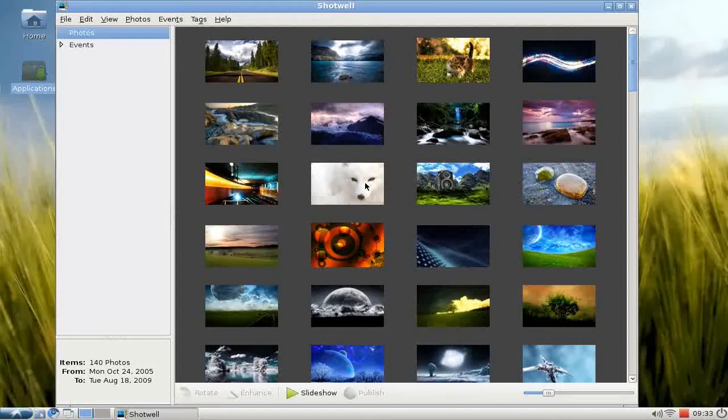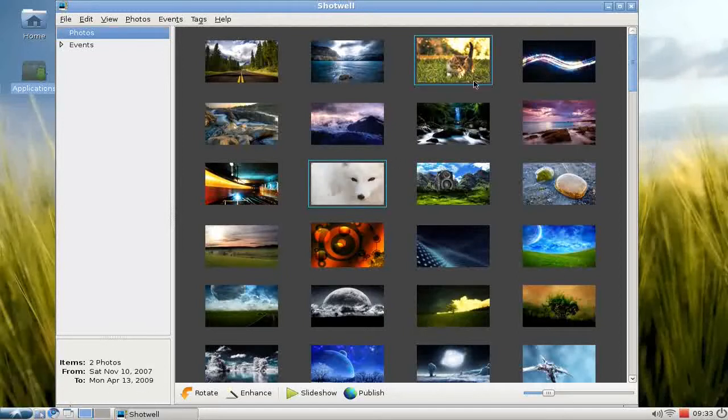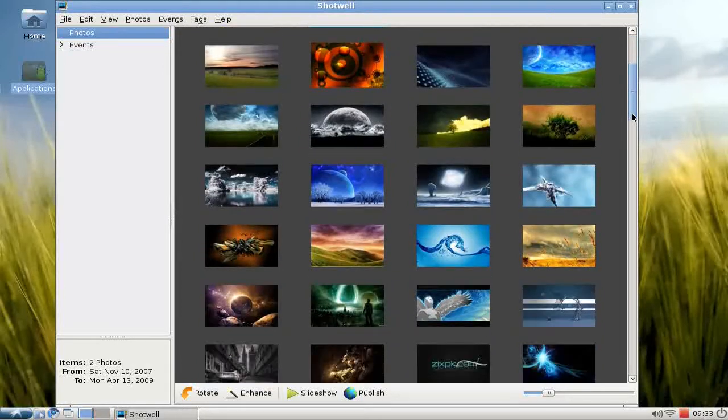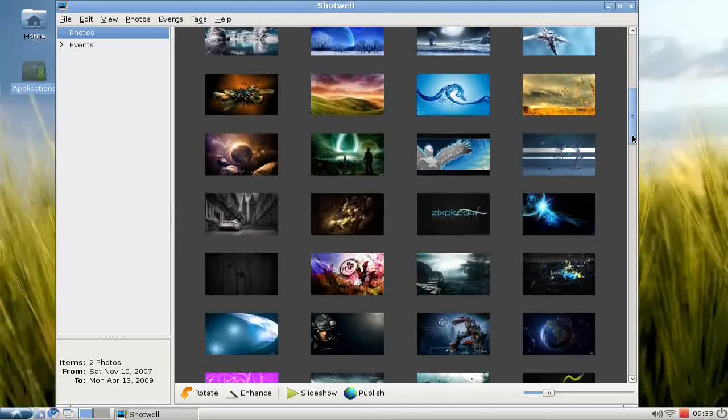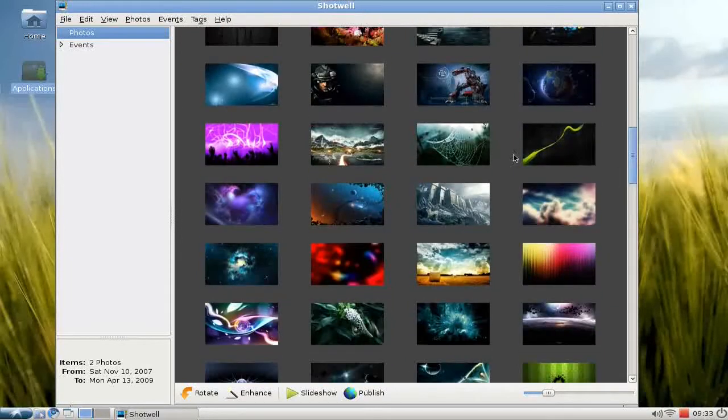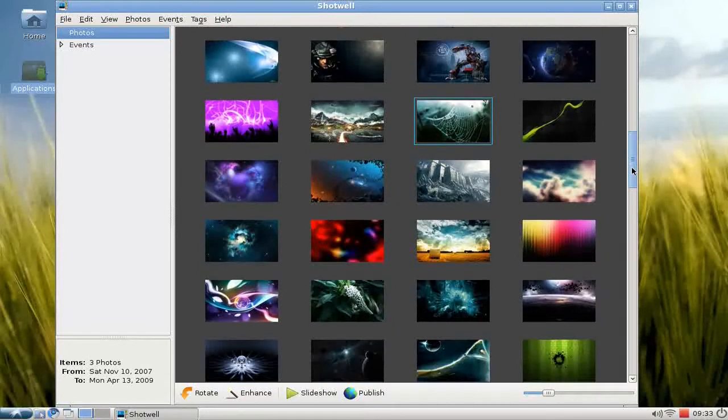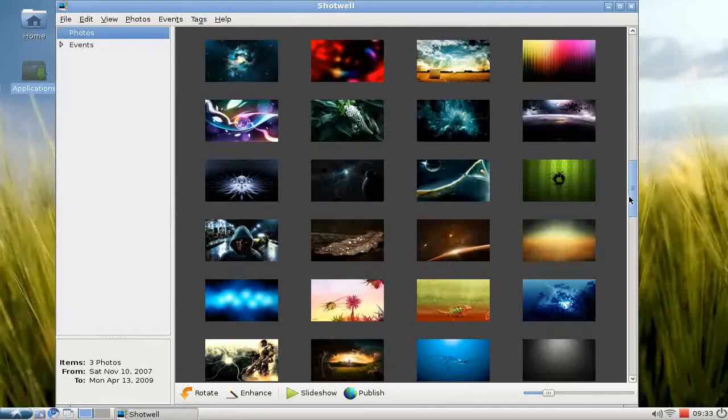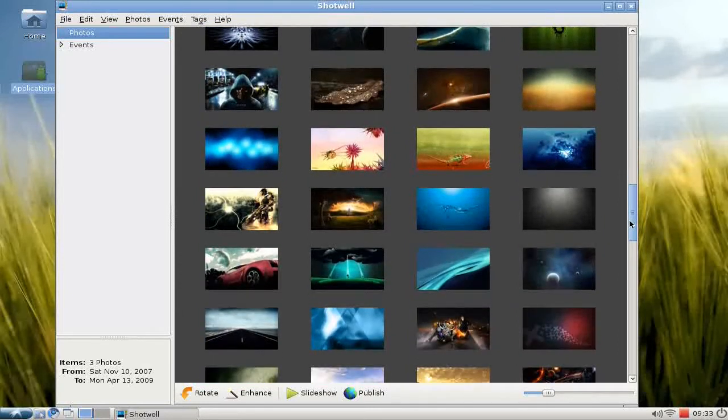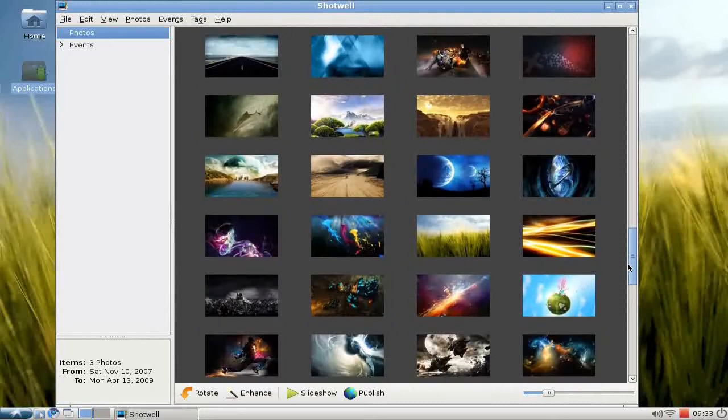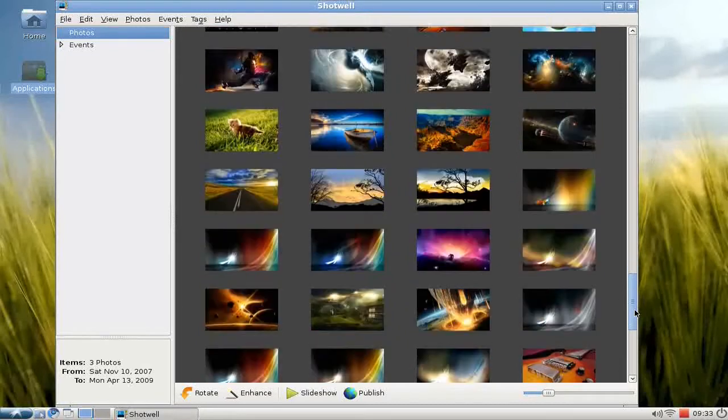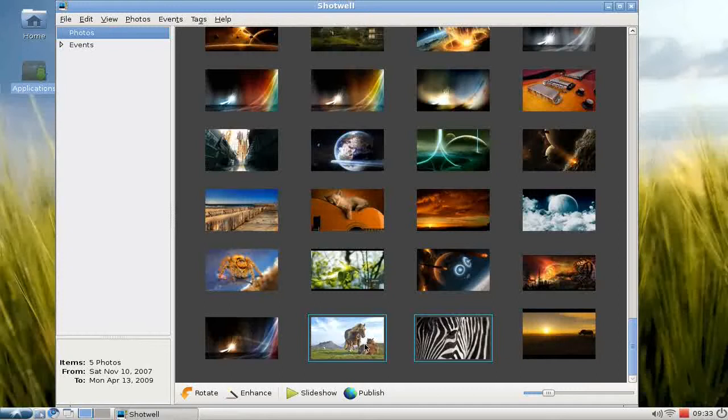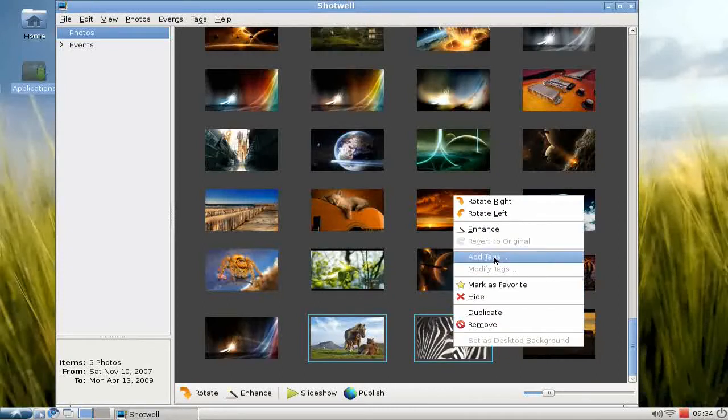For example, I want to mark all photos with animals in them. There's only a few of them, as you see.